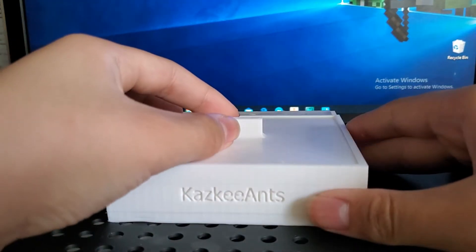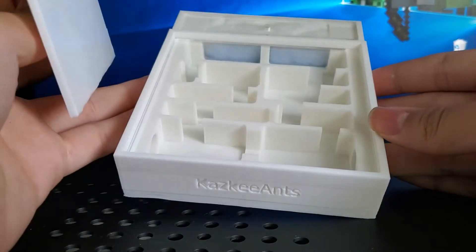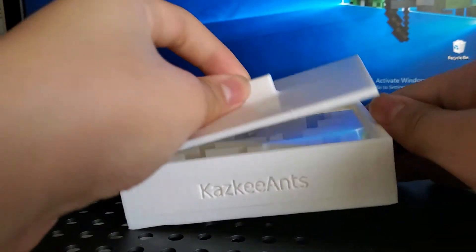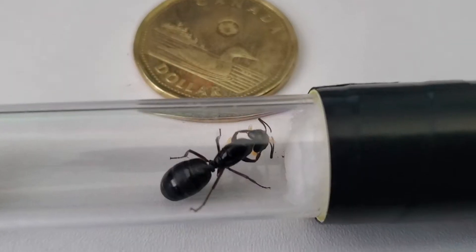Hello guys. In this video, I will be showing you a nest I made in Autodesk Inventor and 3D printed at my school's 3D printer.